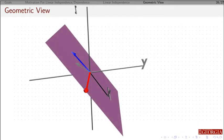Now, if I take any vector in that plane, I can write it as a linear combination of these two vectors.